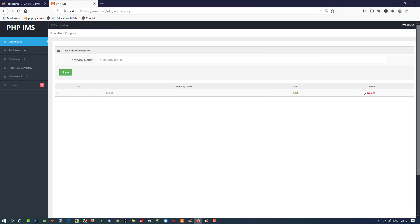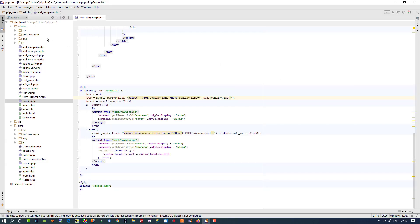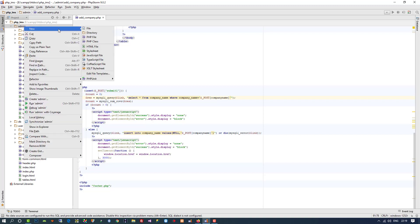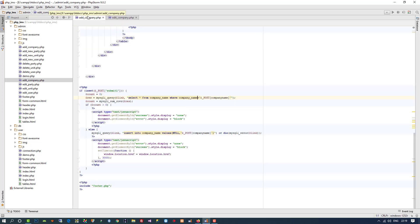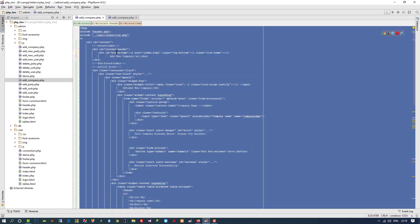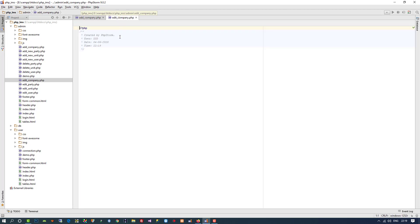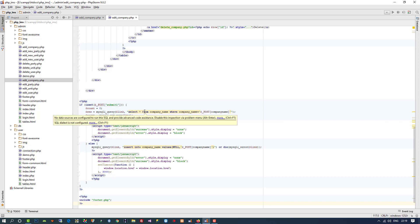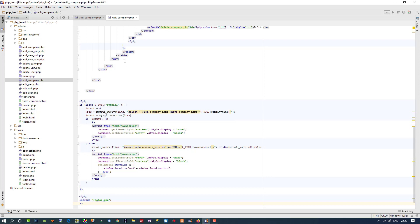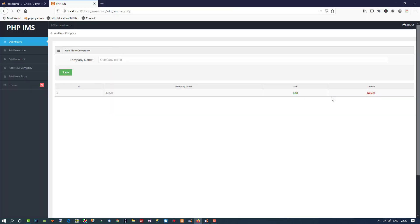Now we need to create pages for edit company and delete company. For edit company, I create a new file called edit_company.php. Inside this file I can use the same code from the add company page, so I copy the add_company.php code and paste it here. We only need to change the insert query to an update query.